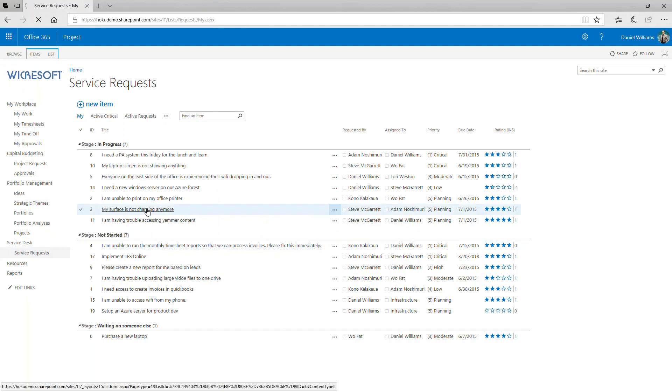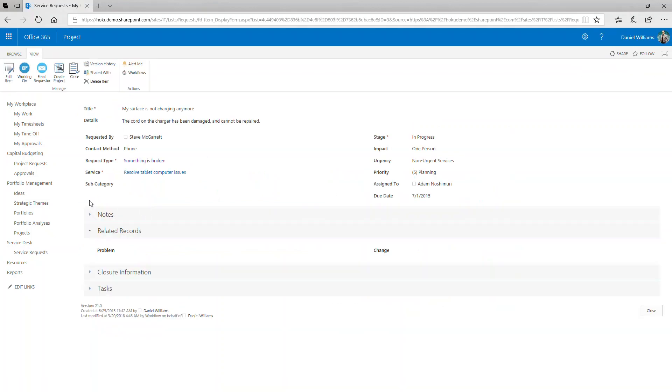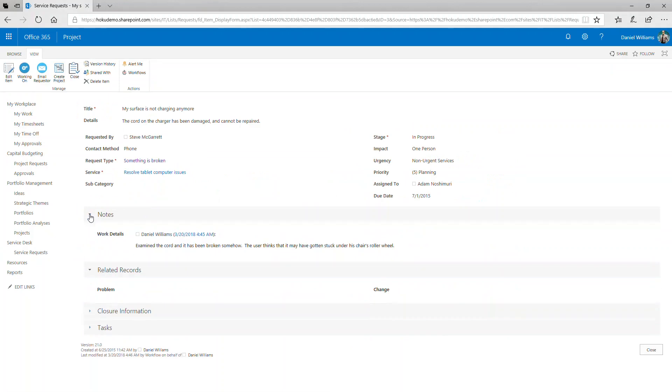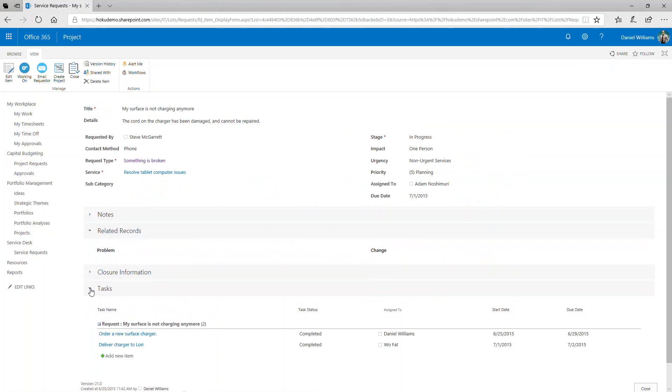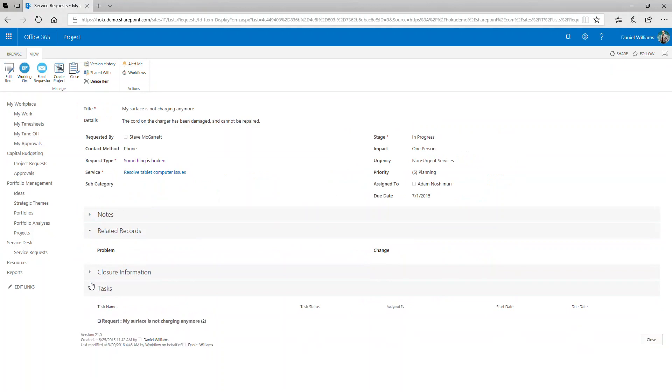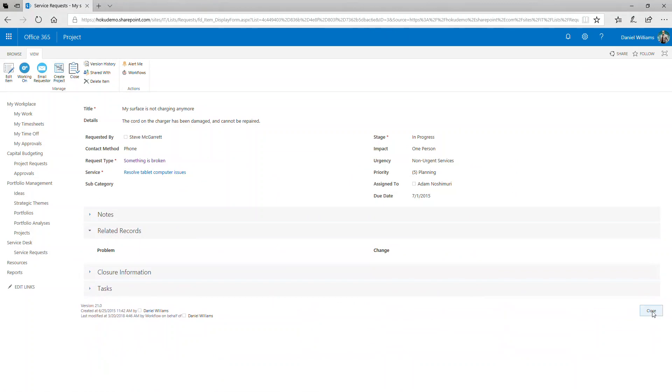With this Service Request, we see that the technician has gathered notes about the problem, has identified tasks necessary in order to resolve and address this issue, and has identified the closure information such that this particular request is now ready to close.